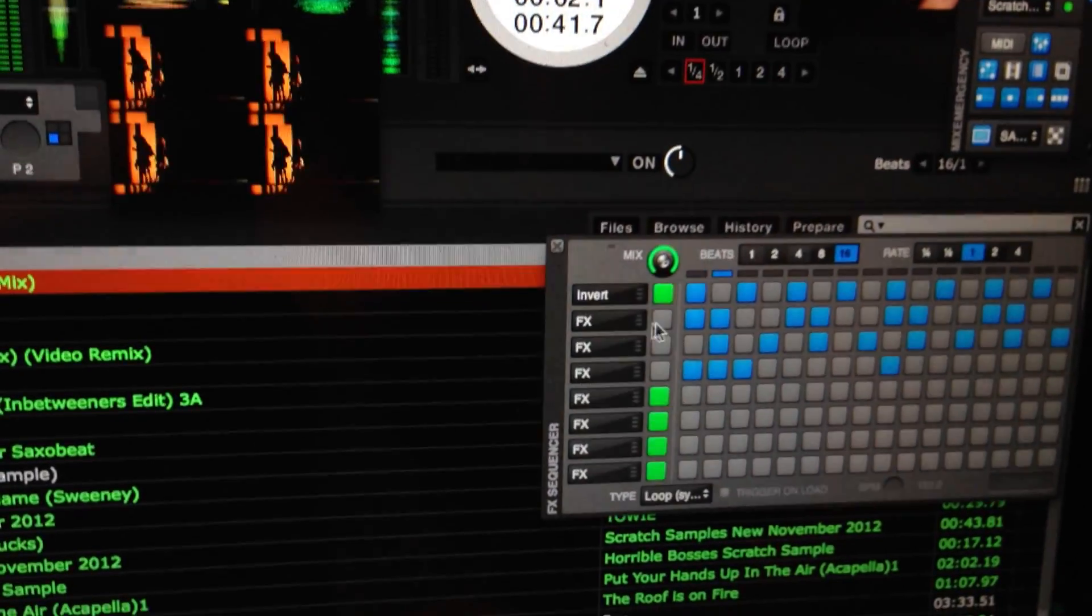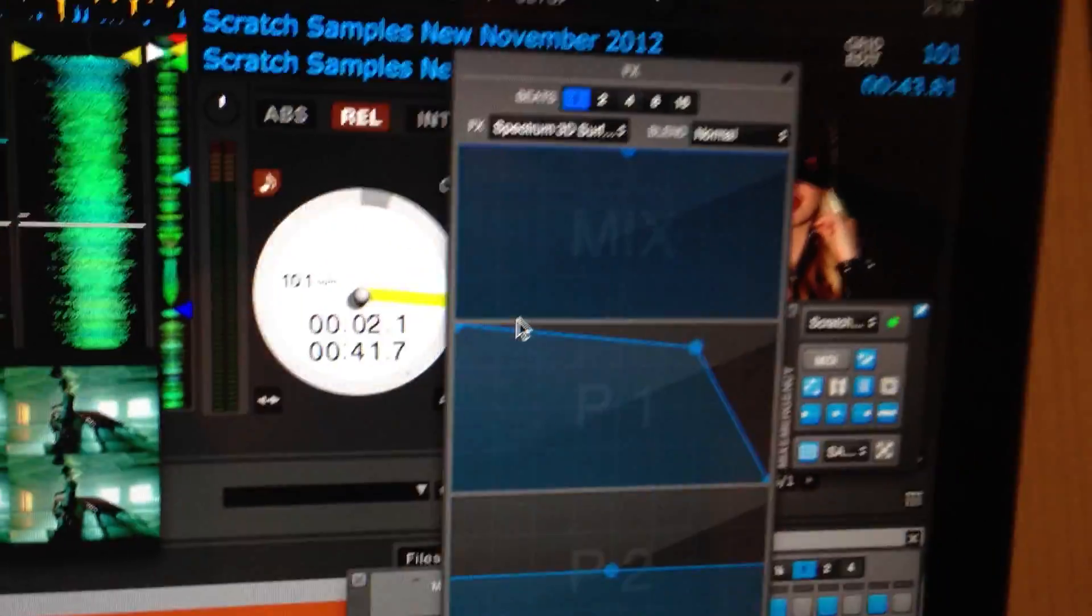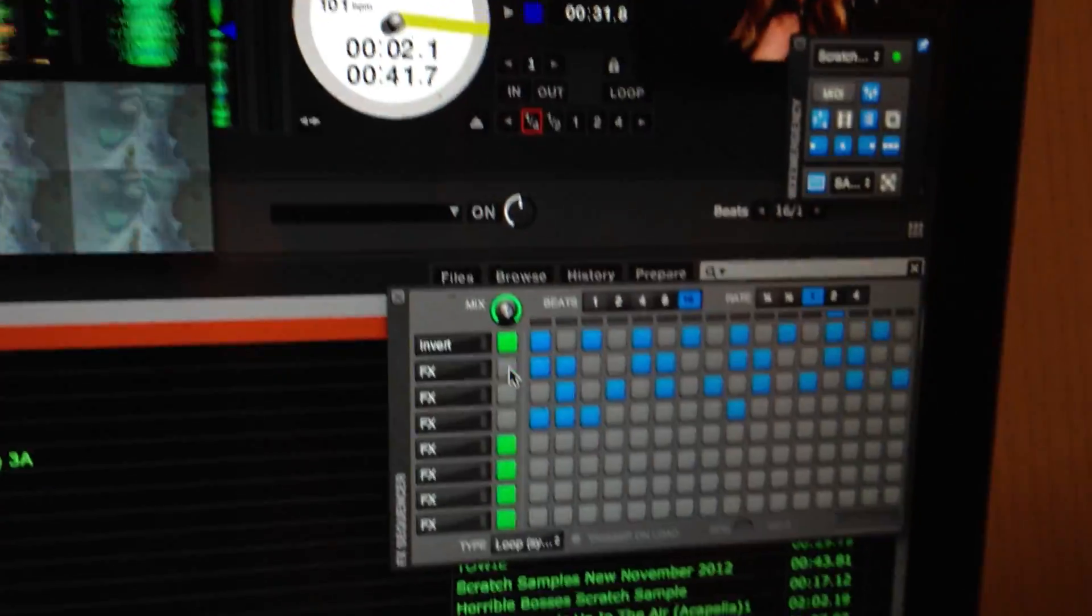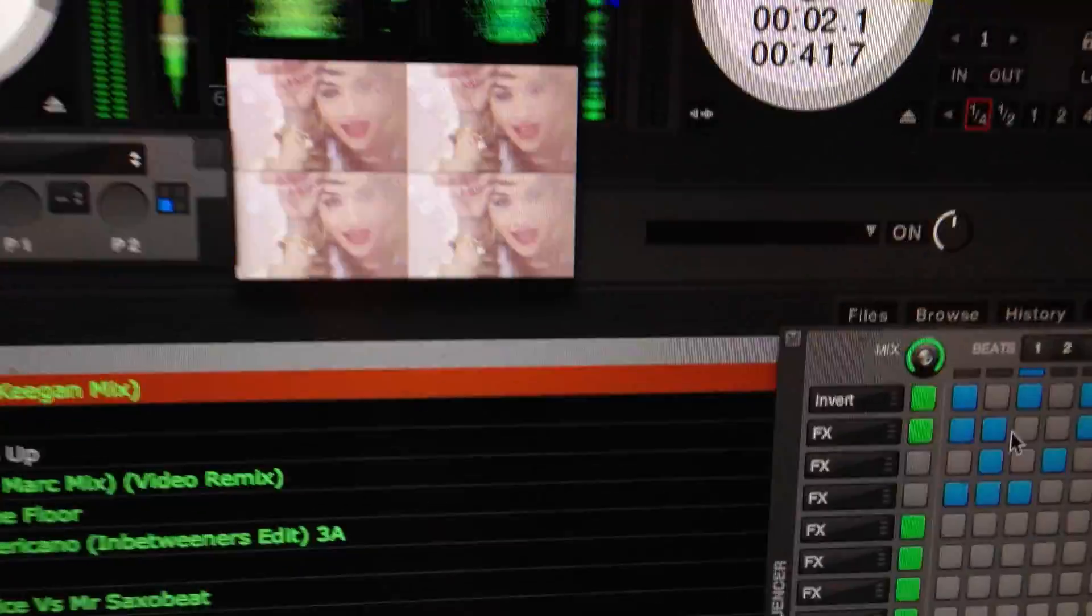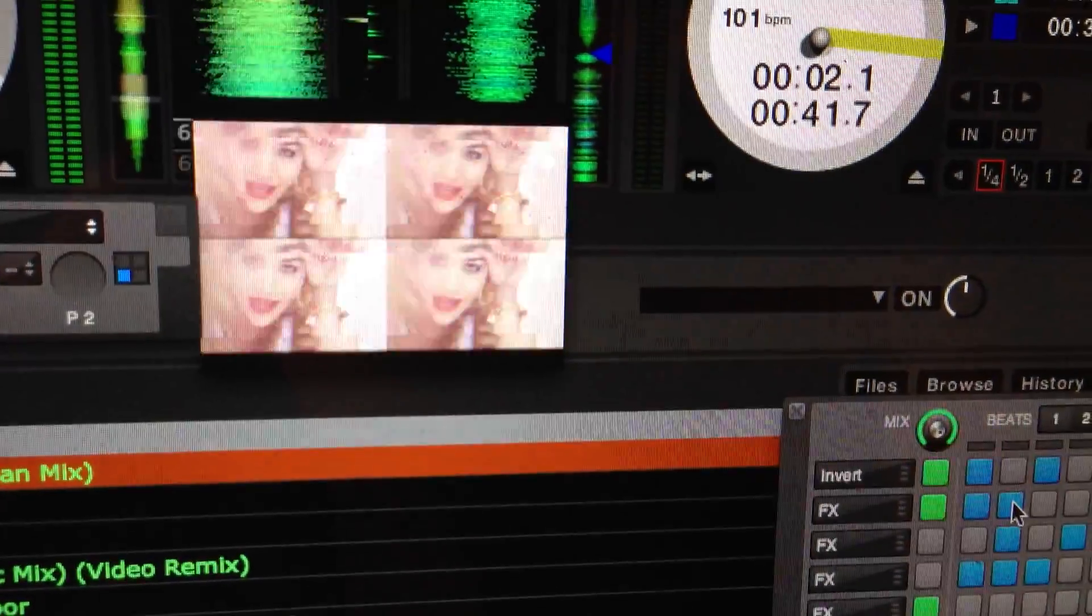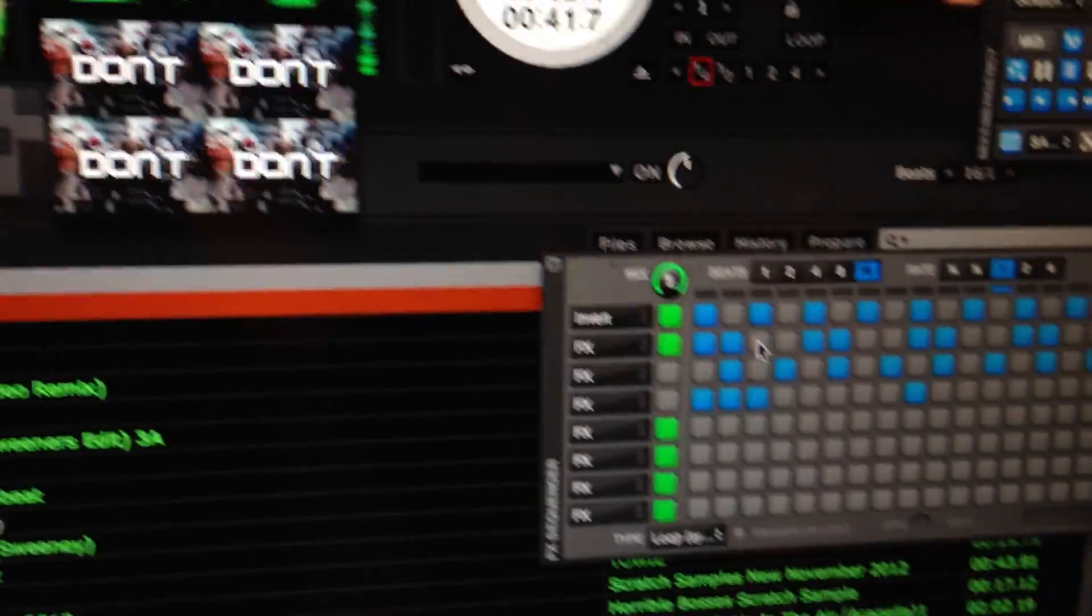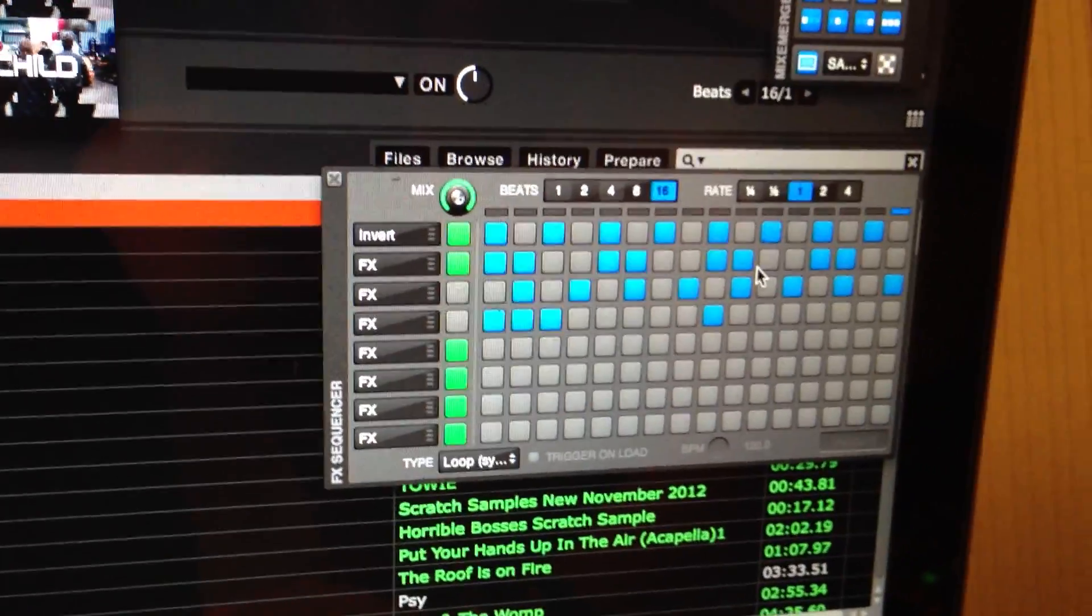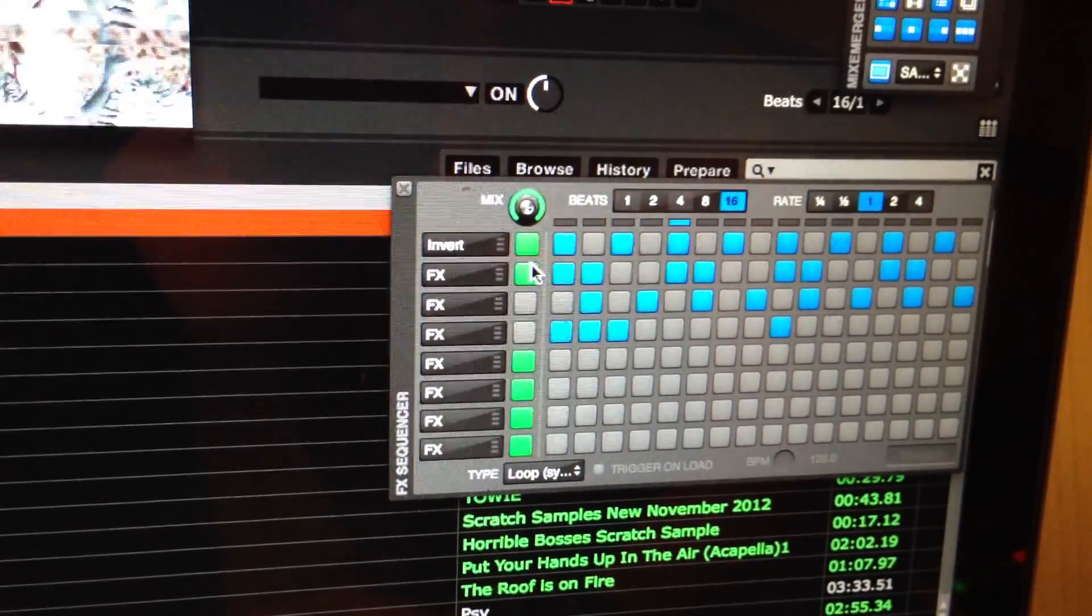Then you can add another effect on top of that. What's this one I've got on here? Spectrum 3D. Switch that on, and it starts doing that as well. And I've got that running on 2 beats out of every 4, and you can just build up loads and loads of effects.